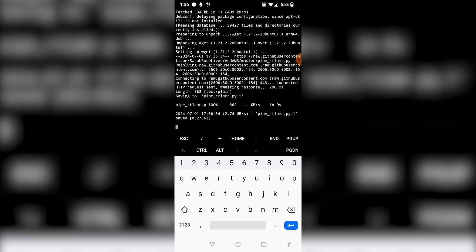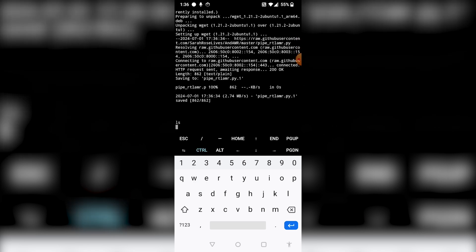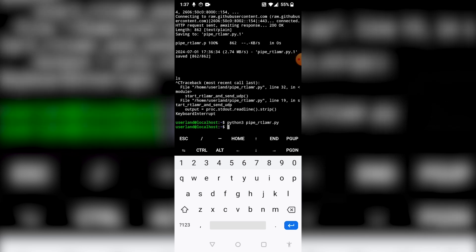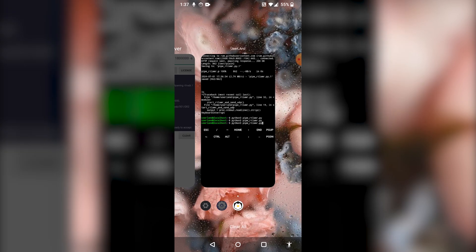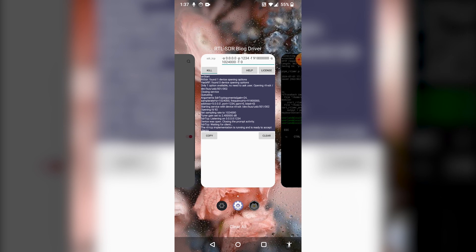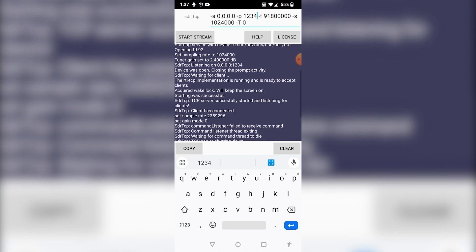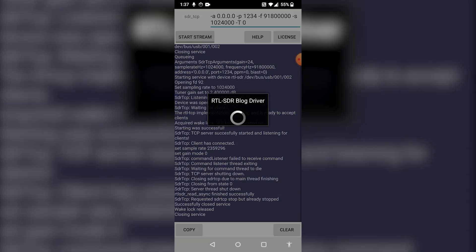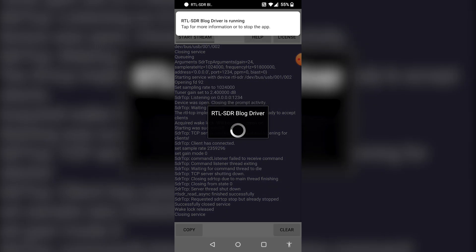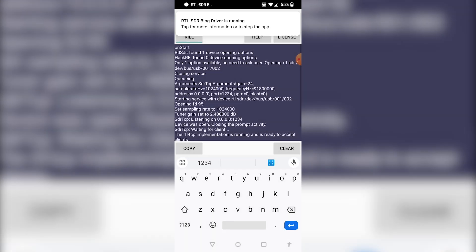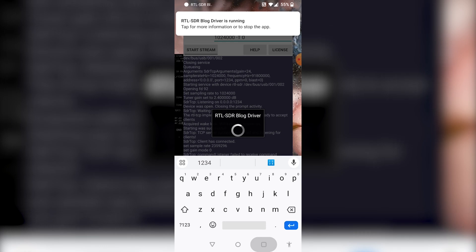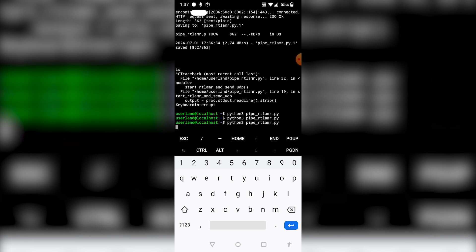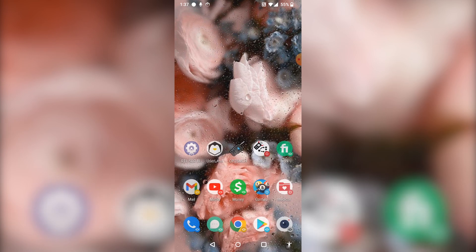Once all of that is done, the script will start up the RTL-AMR software and make a connection to the RTL-TCP software running on the device. When we first run this, we just get a blank screen. If the script executes and then instantly closes, that is because the blog driver has either stopped or the TCP server has shut down — which is exactly what happened here. All we need to do is hit the start stream button again to get RTL-TCP running, then switch back to Userland to start up our script, and that should make the connection.